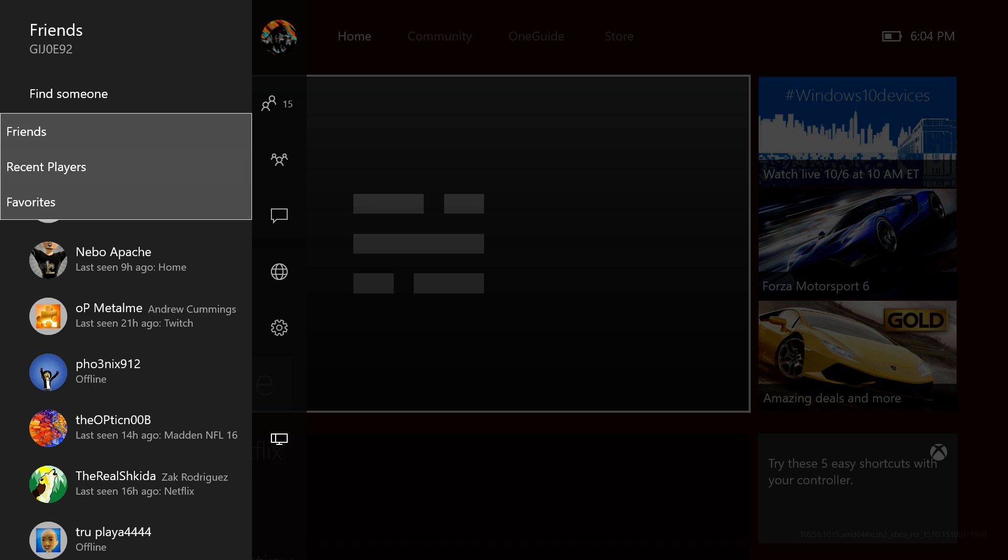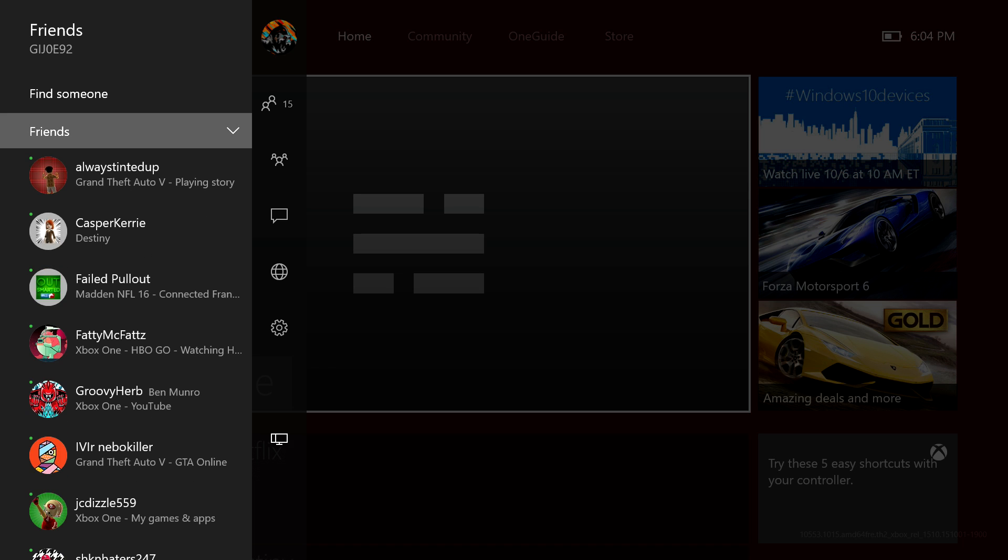You can go ahead and change that when you're in friends and you want to change it to recent players or favorites. You can see it's kind of light gray, so it's kind of hard to see. On my screen it shows up well but on my TV it's kind of cut off, so that's kind of an issue but this is still the beta version.